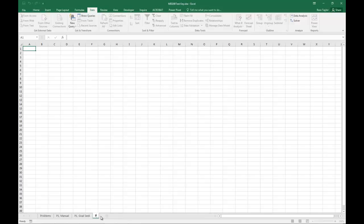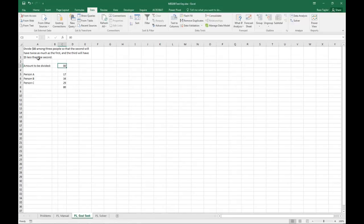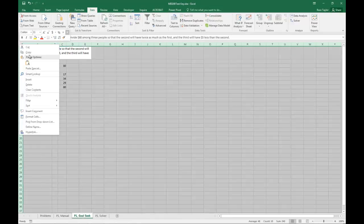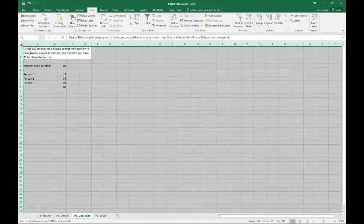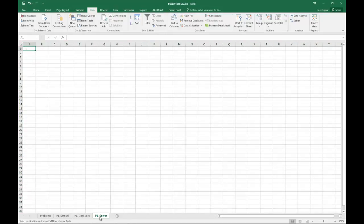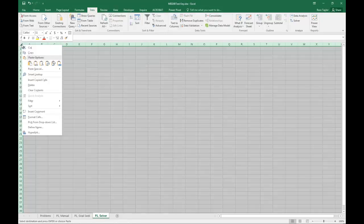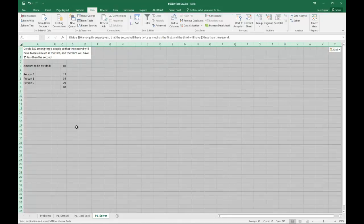Now, Goal Seek is really the better way to do this, in my opinion, but we'll go ahead and do the Solver just to show that it could be done. So I'm going to go ahead and copy my equation here, and let's paste.